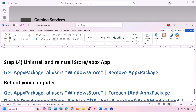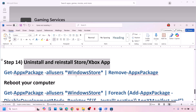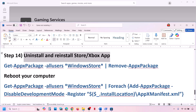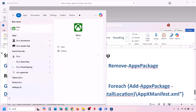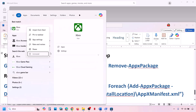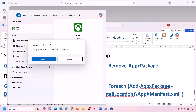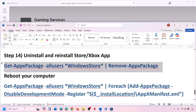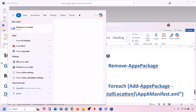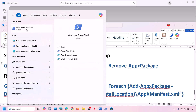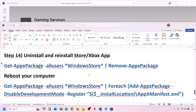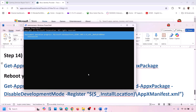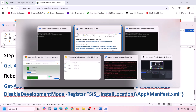The next step is to uninstall and reinstall Xbox app and Microsoft Store. To uninstall Xbox app, type Xbox app in the Windows search box, right-click on Xbox app, click on Uninstall, and then click on Uninstall again. Once uninstalled, uninstall Microsoft Store by copying the command from the video description. Type PowerShell in the Windows search box, right-click on Windows PowerShell, click on Run as Administrator, click on Yes to allow, paste the command, and hit Enter — this will uninstall Microsoft Store.